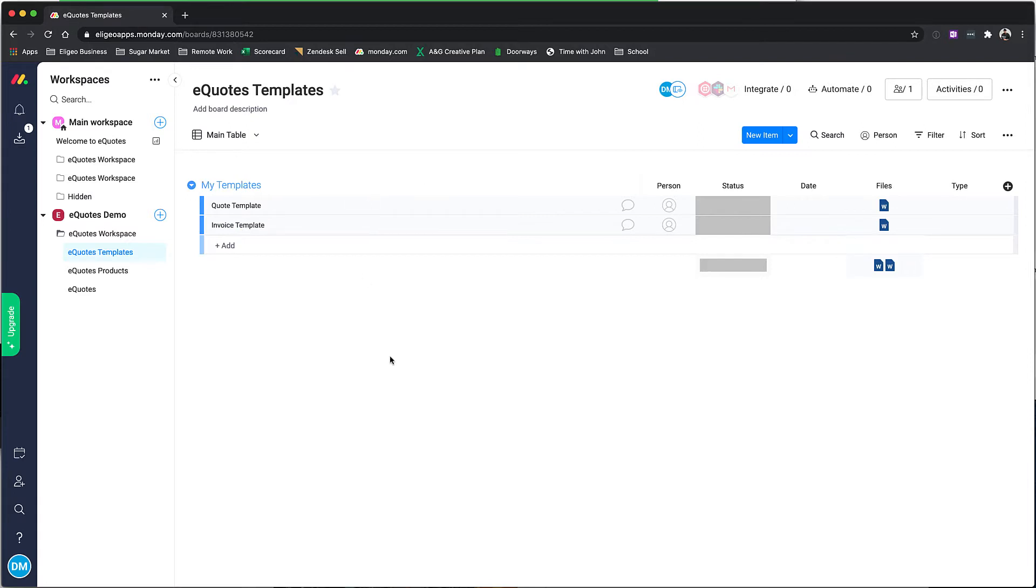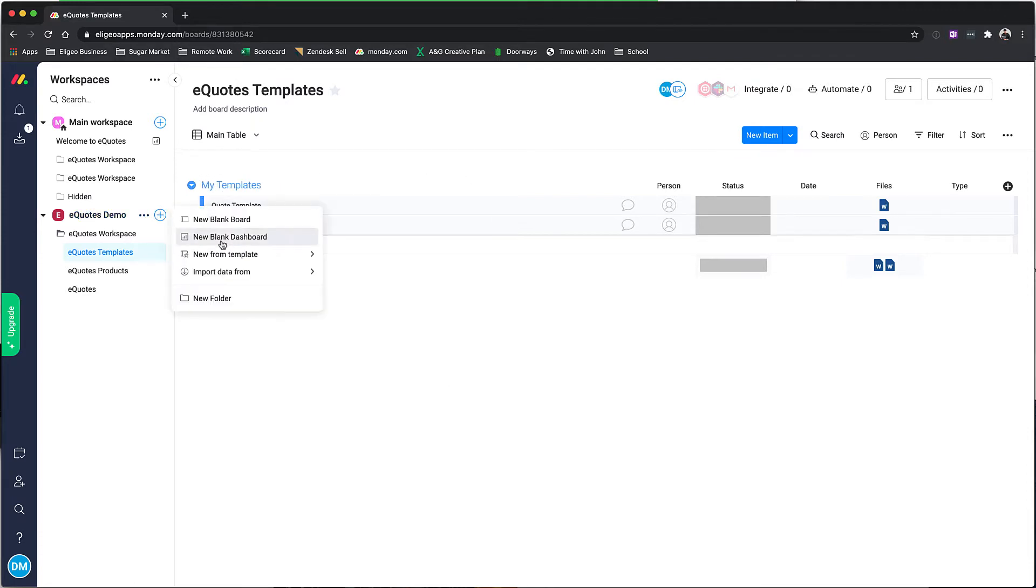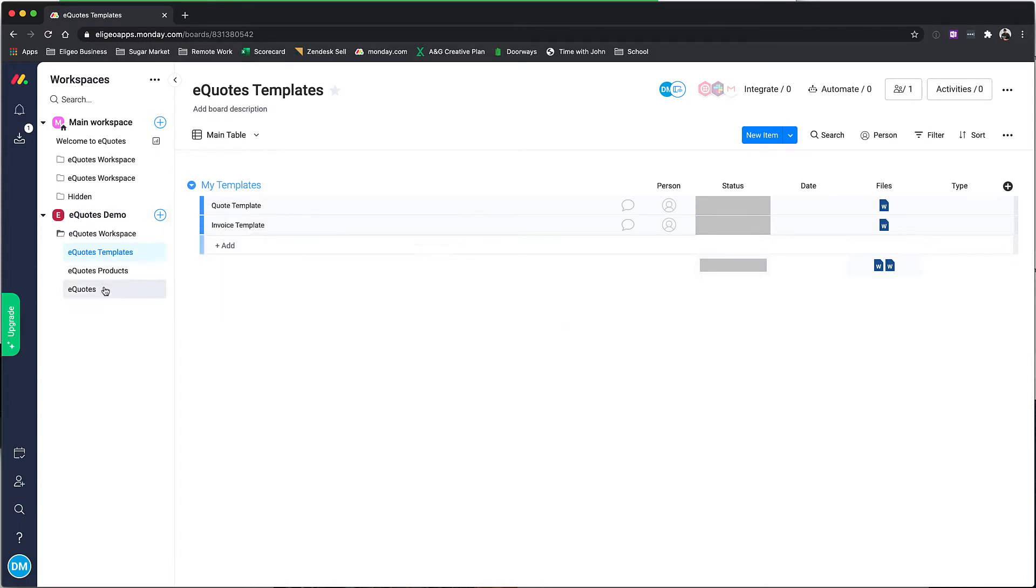You can have as many templates as you want. From here you can see we've provided a couple samples. You can get this board either by adding the view inside of the item view or by going through the template gallery inside of monday.com and looking for eQuotes, and that'll create all of the items you see here.